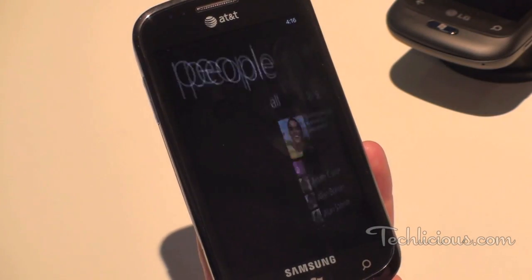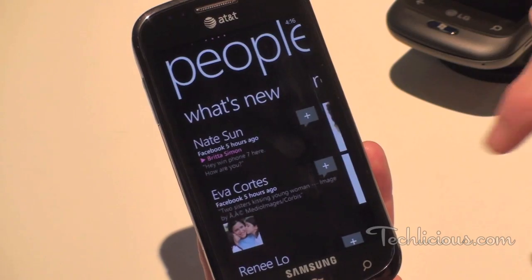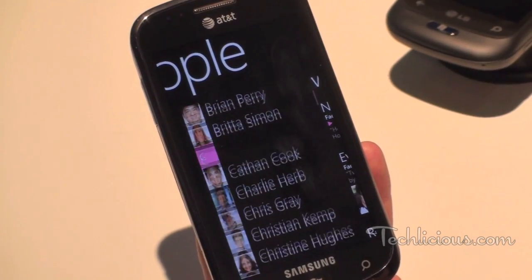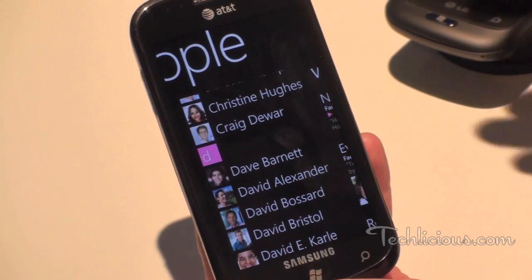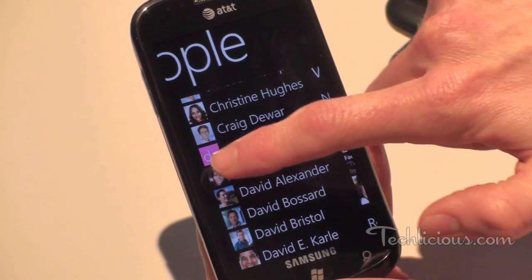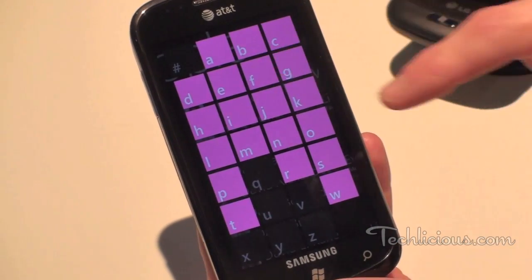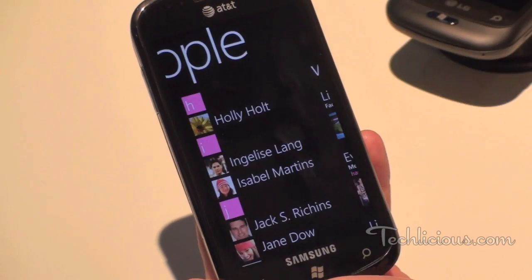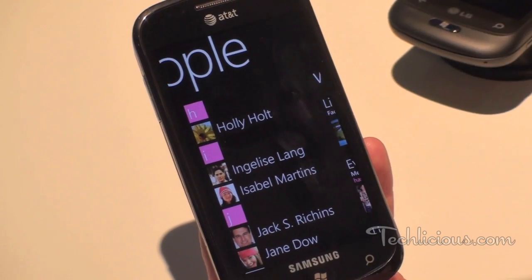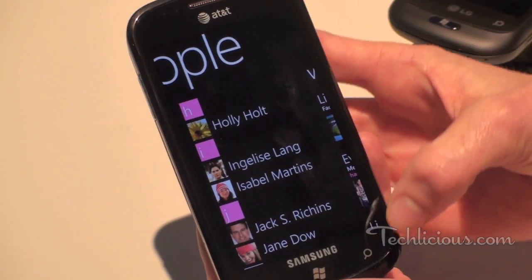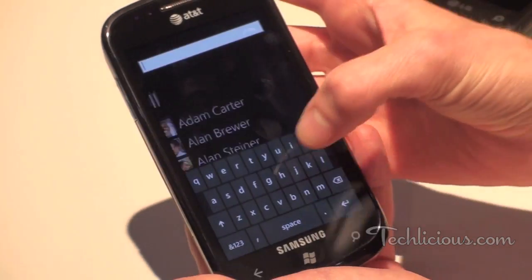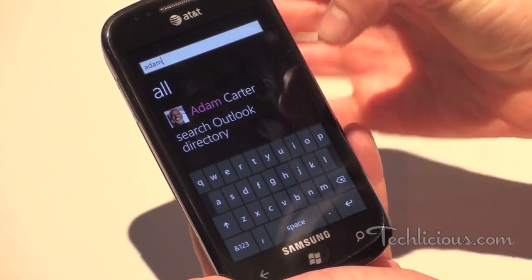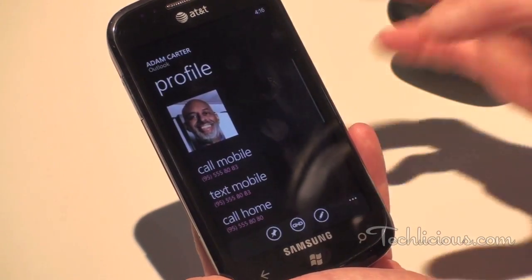This is our People Hub. With one tap I'm brought into my People Hub and you'll see all of my contacts. I can search my contacts a couple different ways. One, I can press it up and from an alphabetical standpoint I can find all of my contacts in the H category or I category, or I can press our search button and search easily through my contacts to find the person that I'm looking for.